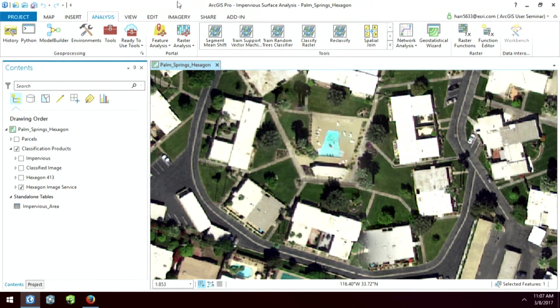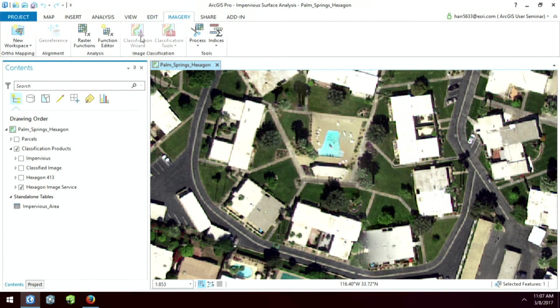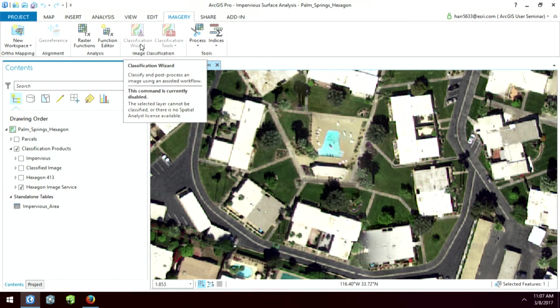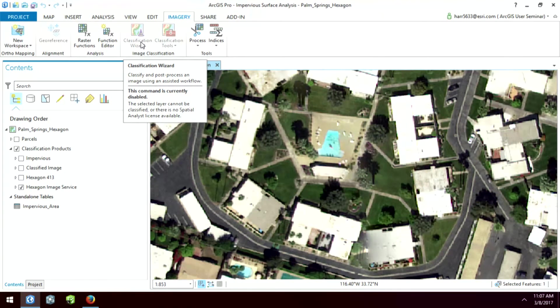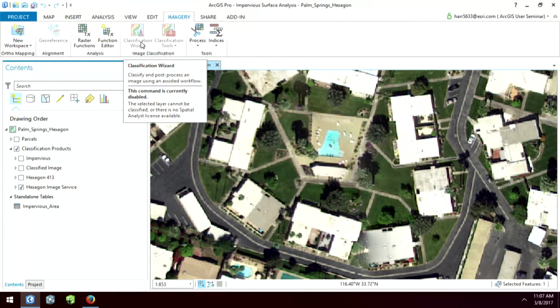So under the imagery tab, we have this classification wizard. Now, can anybody tell me why this wizard is grayed out? You said no license? No, I actually do have license. But if you were going to say I didn't click on the layer of my contents, then you would win the ArcGIS imagery book. So because remember, ArcGIS Pro is a context-sensitive application.